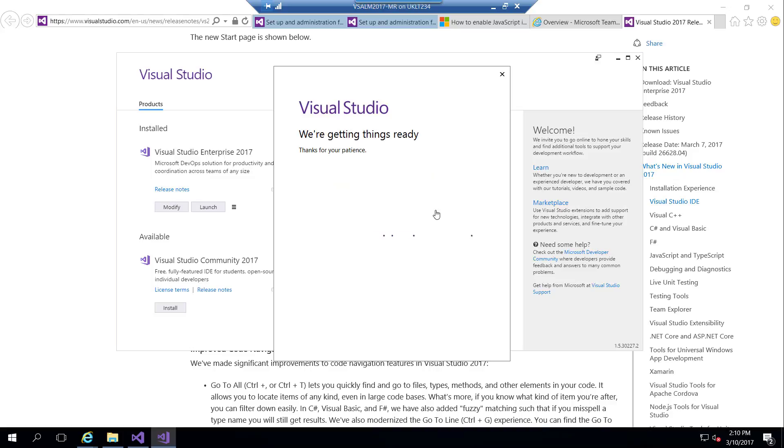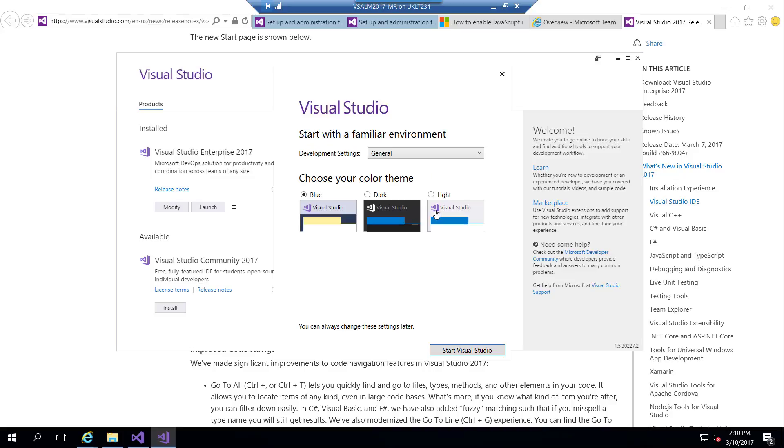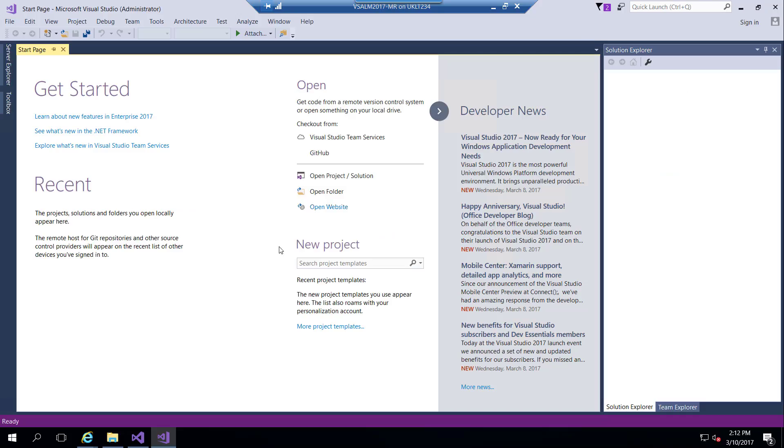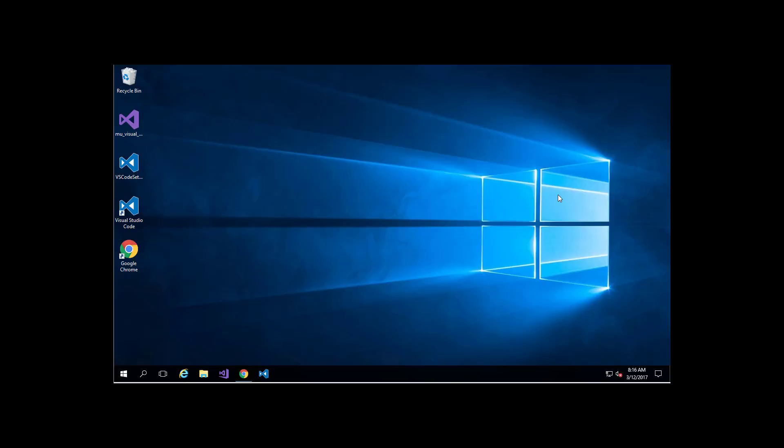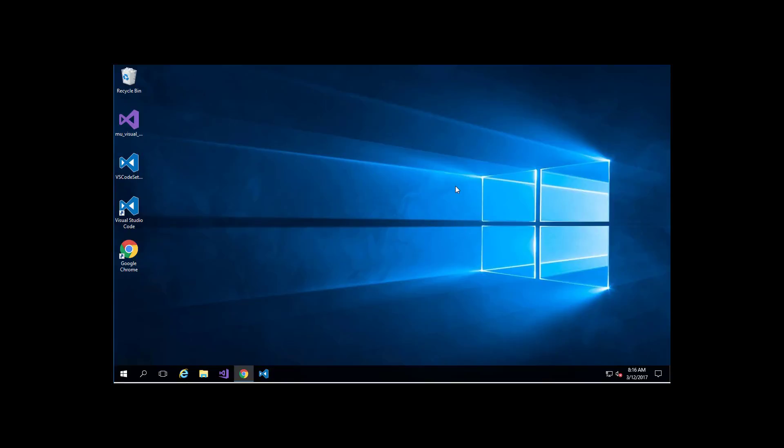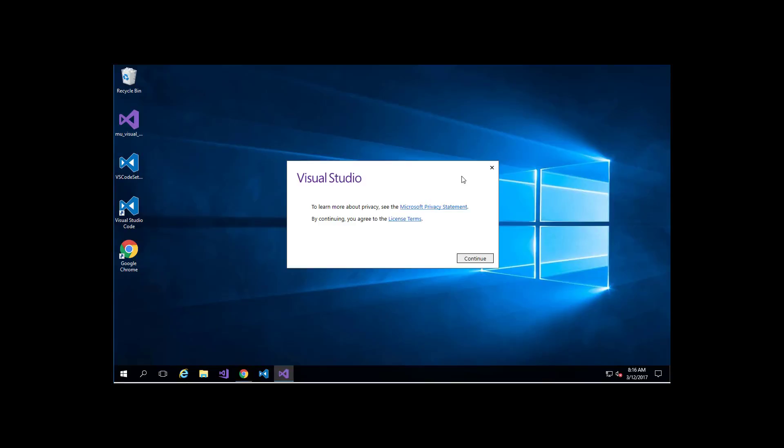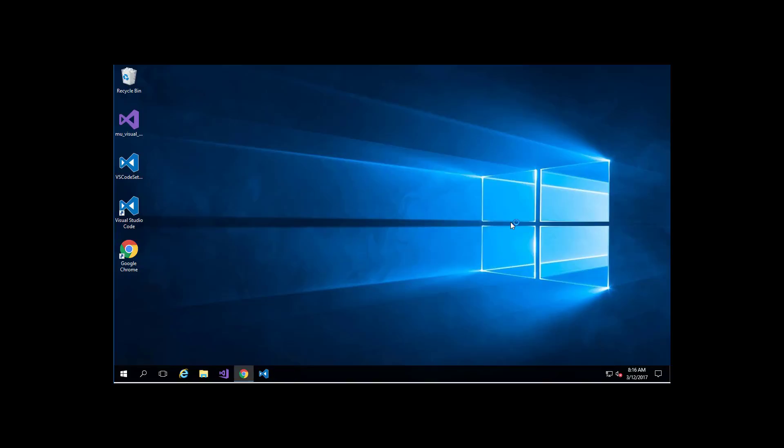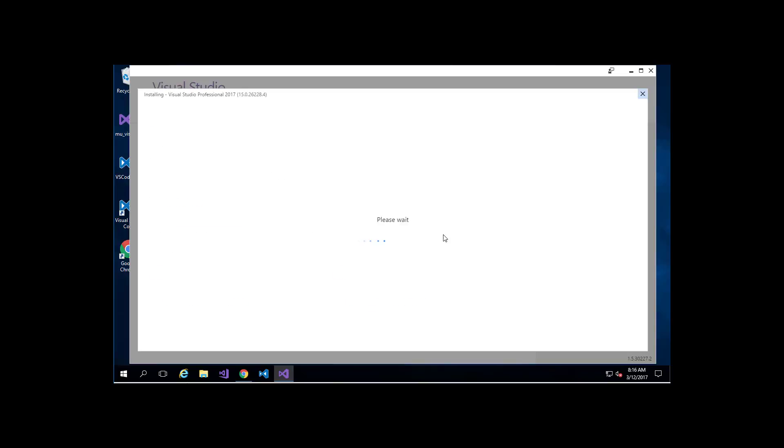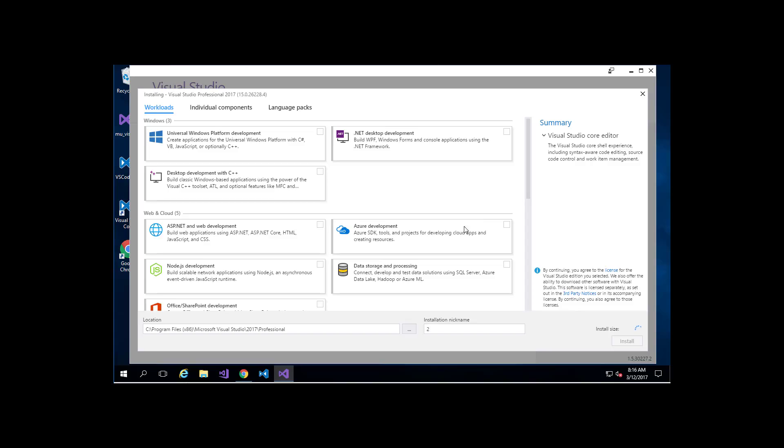Let me show you how we can have different side-by-side installations. If we try to install Visual Studio again, this will load the installer. We can see, for example, I already have Visual Studio Enterprise installed. Here in the installation nickname, I can put 'Pro' or whatever name I want to distinguish between this edition and the Enterprise edition. This way, I can have side-by-side installations.